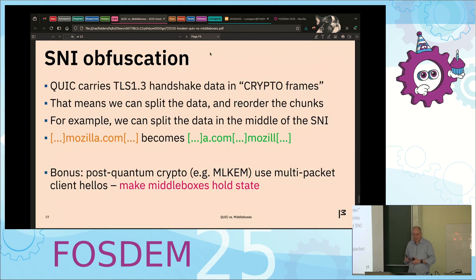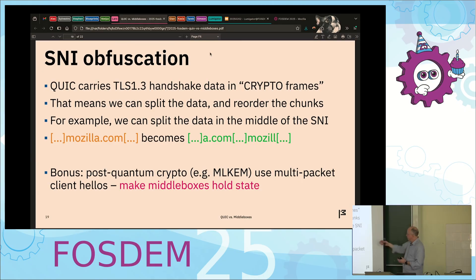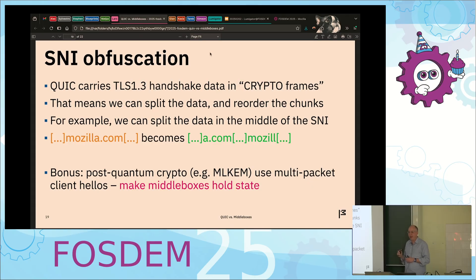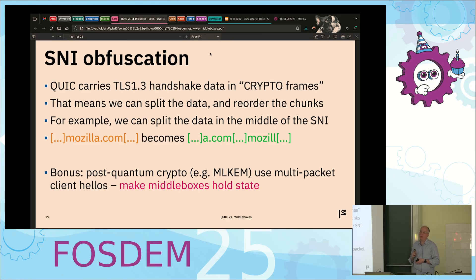For SNI obfuscation, Chrome causes chaos — QUIC crypto objects are chunkable, so we don't have to carry the full Client Hello; we can slice and dice it and send things out of order. For example, mozilla.com becomes something not as easily recognizable. With post-quantum crypto the Client Hello needs multiple packets due to big certs, meaning we have multiple physical packets to spread the SNI and other interesting data across. This forces middleboxes to keep state, store packets, reorder and reassemble data to read the SNI — it's not full protection, but it makes it more annoying and expensive for nation-state middleboxes.